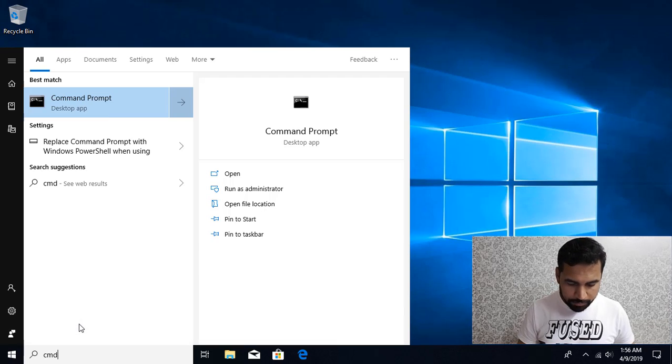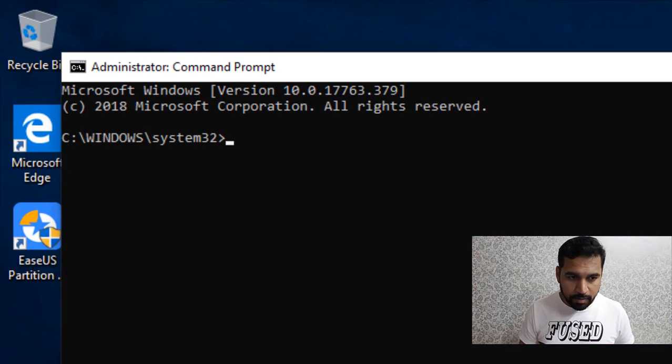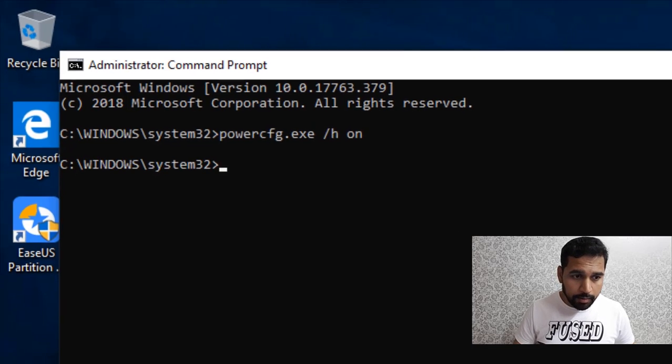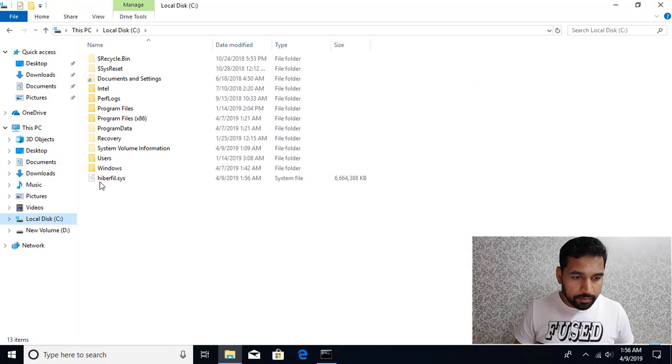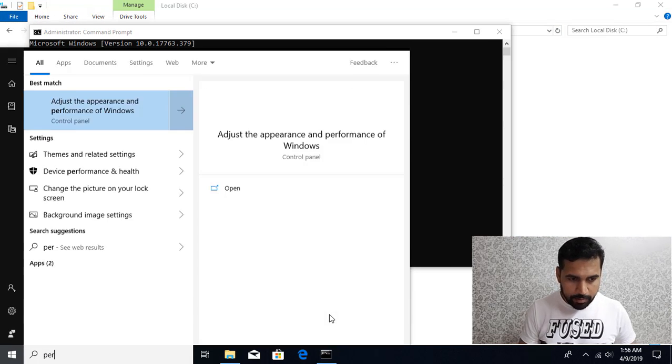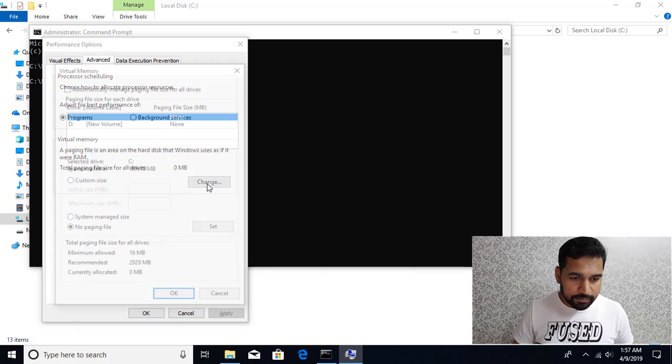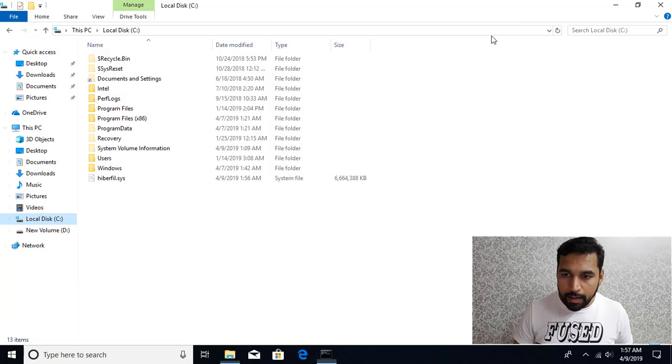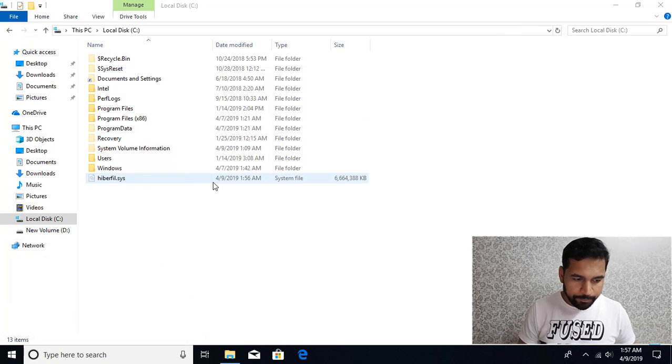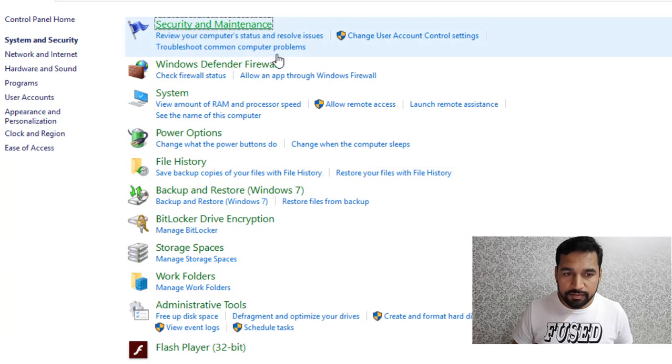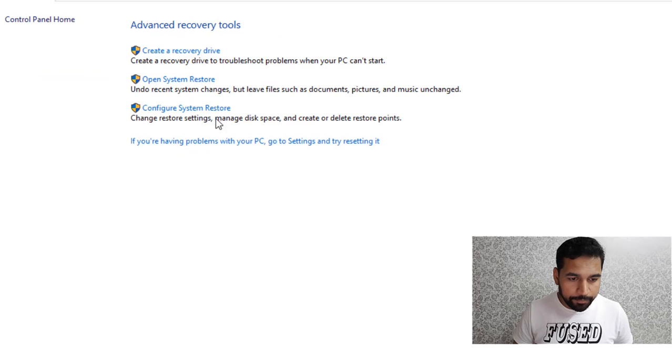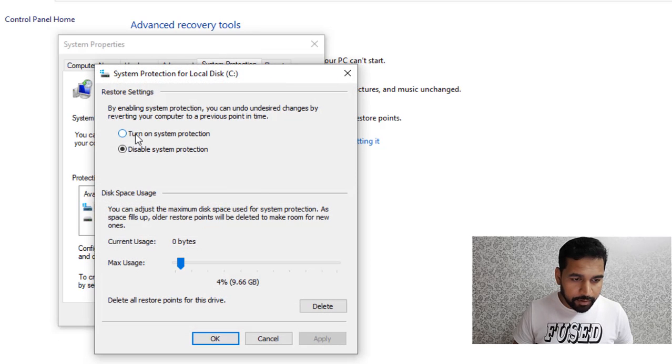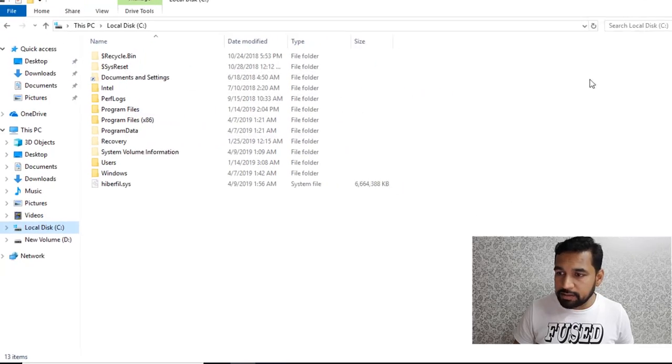So let's enable everything on. Just go on to the command prompt, open as administrator, and it is power cfg.exe slash H on, it gets enabled. You can see that hyper file got created. Then performance, Advanced, Change, and let Windows decide how much the file size should be. OK. And then the last one was from Control Panel, System and Security, Security and Maintenance, Recovery, Configure System Restore. For C drive, Configure, and I want to turn on system protection. Click on OK, OK, and done.